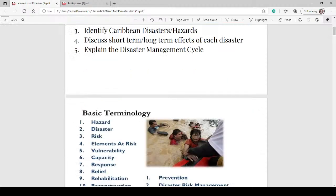So, basic terms that you need to know. For the paper two exams they may have to define something, so some of the terms that you need to know the meanings for are: hazard, disasters, risk, elements at risk, vulnerability, capacity response, relief, rehabilitation, reconstruction, development, mitigation, preparedness, prevention, disaster risk management, disaster management, recovery, and emergencies. Throughout the live you will get the meanings for these. Remember to also consult your textbooks which would already have this information handy for you.